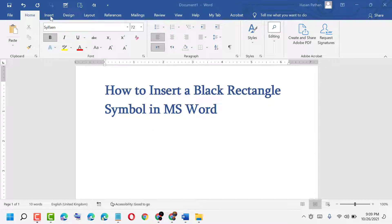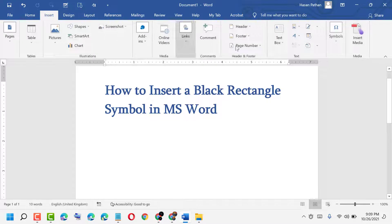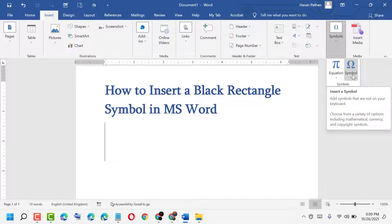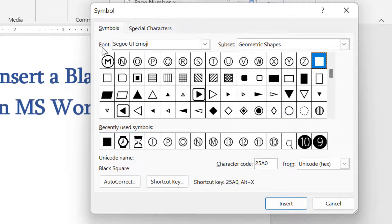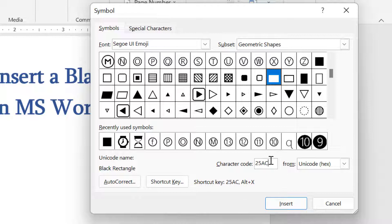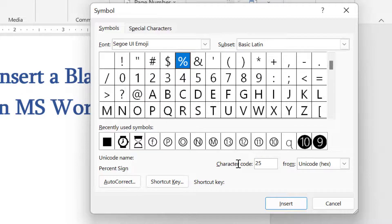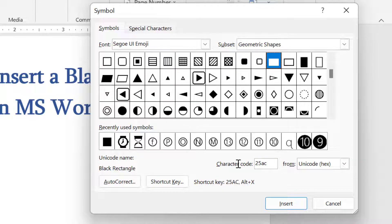First, double click on Insert, then click on Symbols, again click on Symbol, now click on More Symbols. Under Font, select this one. Under Subset, select this one. Now the character code is 25AC. Enter 25AC, then click on Insert.